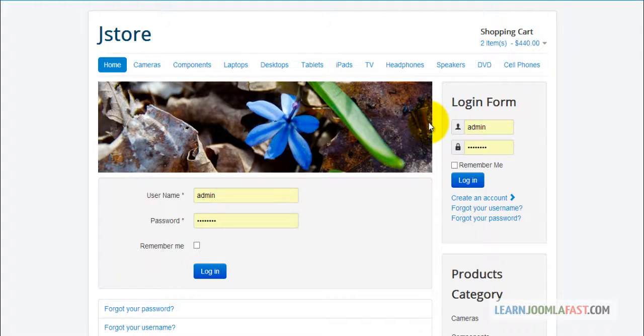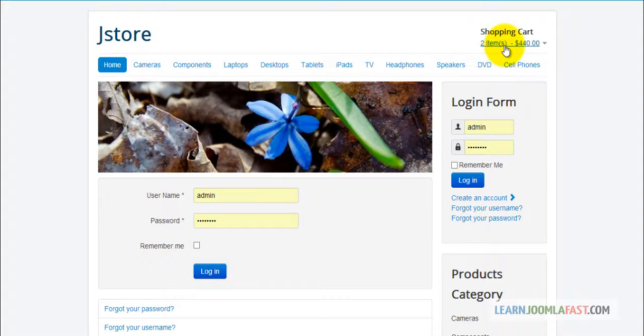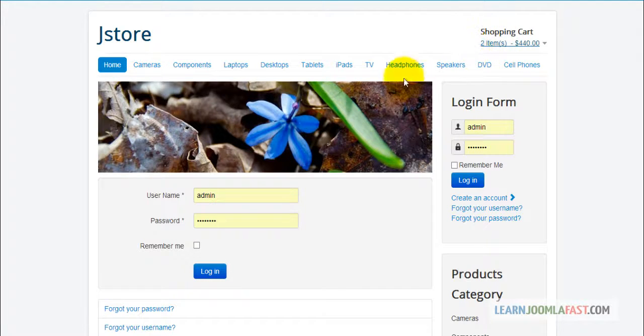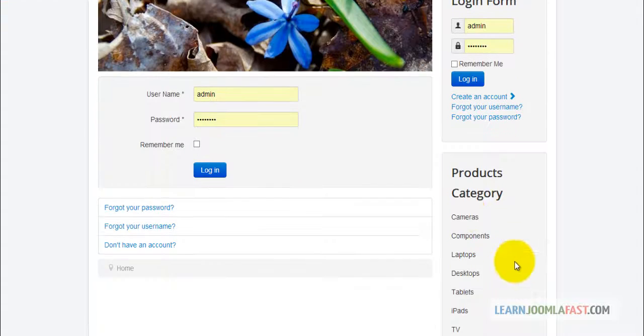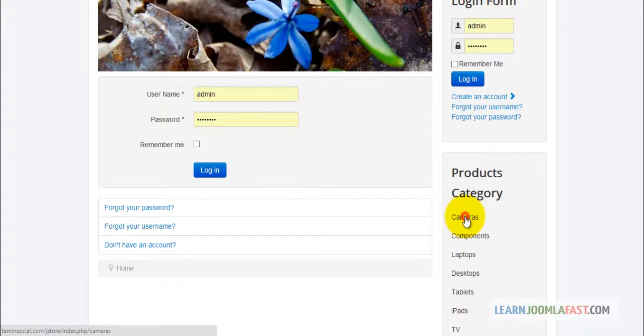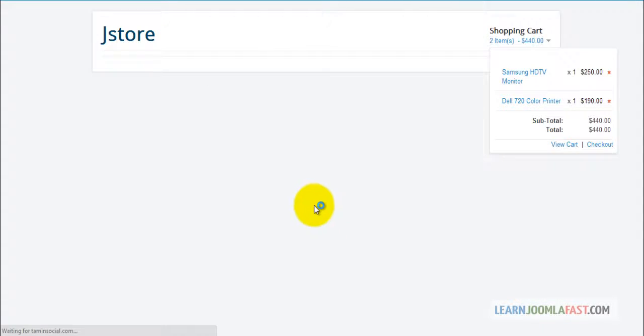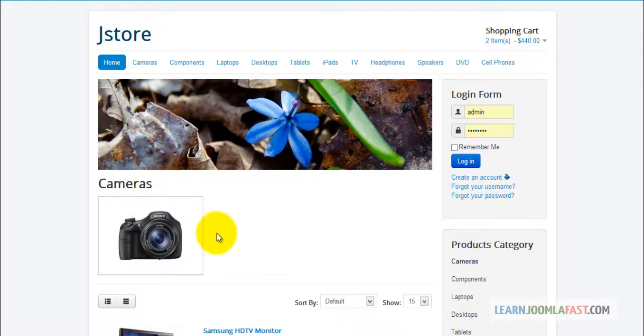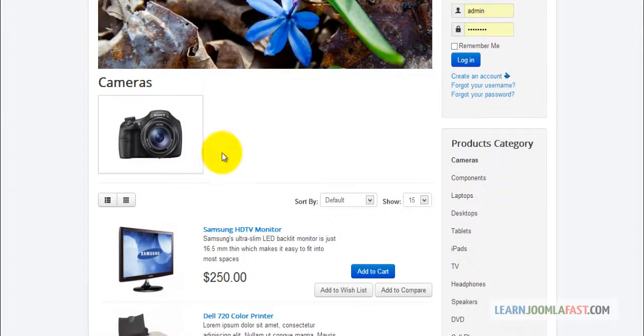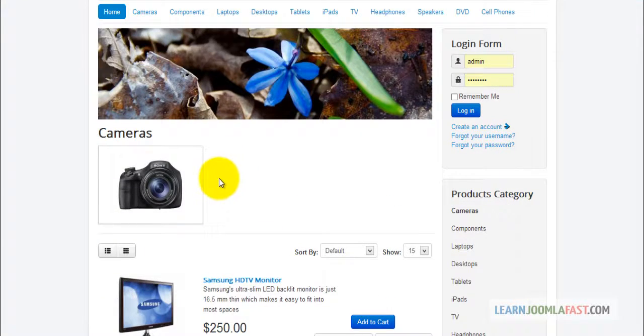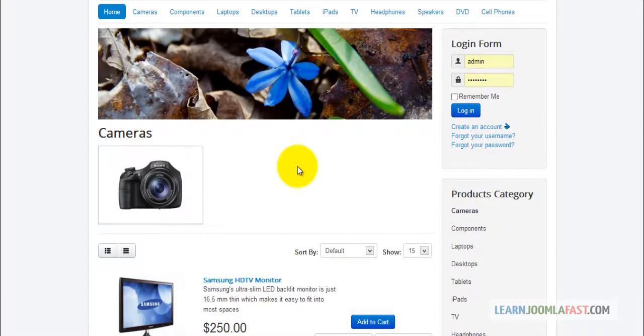As you can see, the add to compare feature and add to cart is really accessible. When people add stuff to their cart, they can access it immediately. Now I know that you may want to add the description for each category. If you notice here, you have the camera but you don't have anything else here.